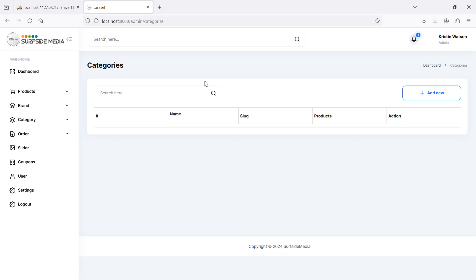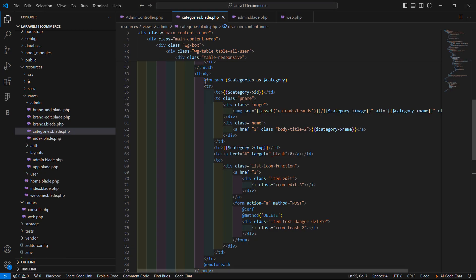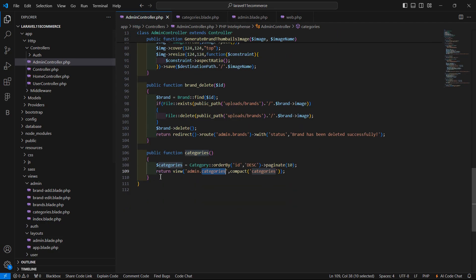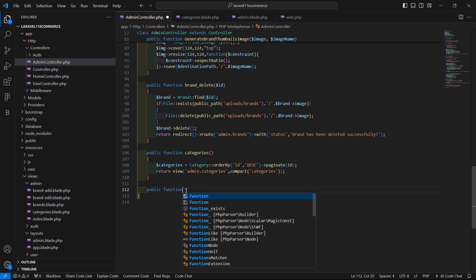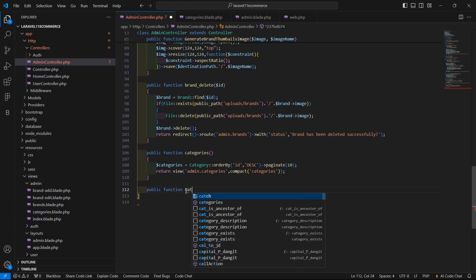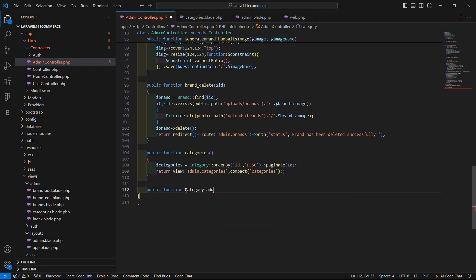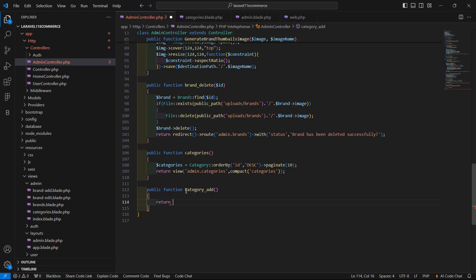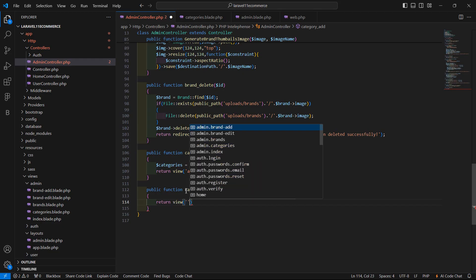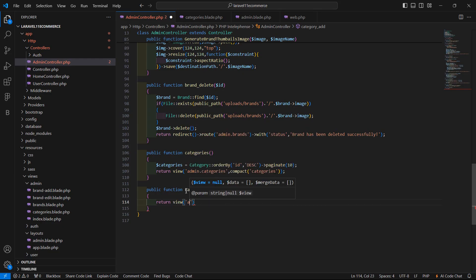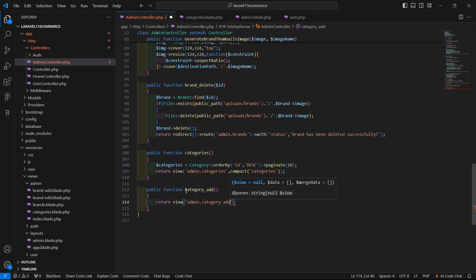First of all, go to the admin controller. Switch to the project and let's open the admin controller. Here let's create a new function — public function — and the function name is category_add. Now just return our view, and inside this view write the directory name: admin dot view name category-add.